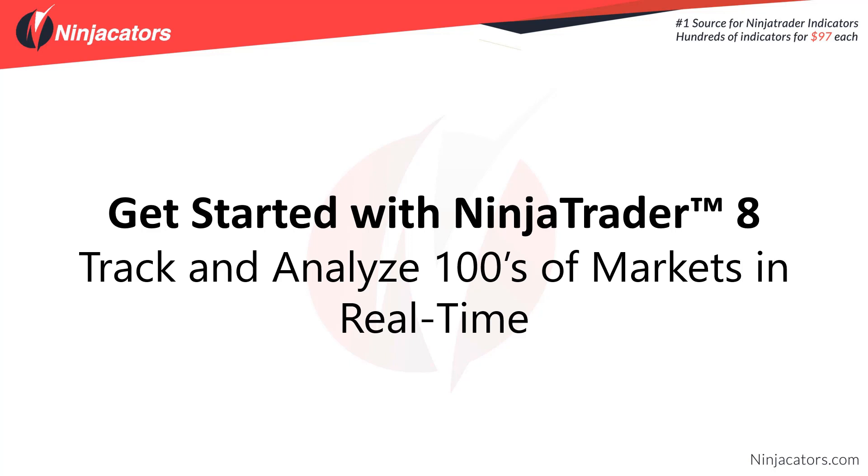Hello traders and welcome to the Get Started with NinjaTrader 8 video series. In this video we're going to talk about tracking and analyzing hundreds of markets in real-time.